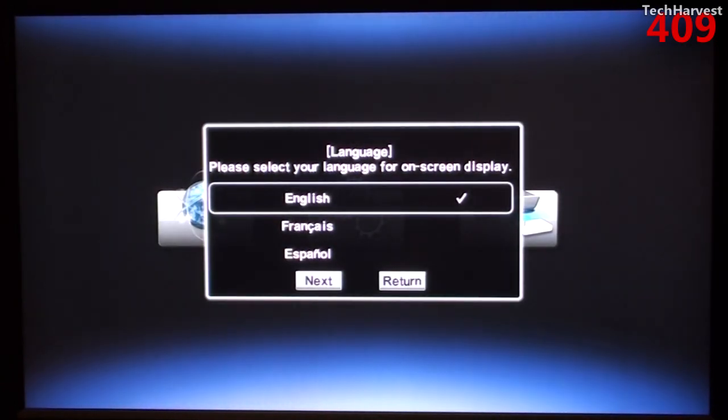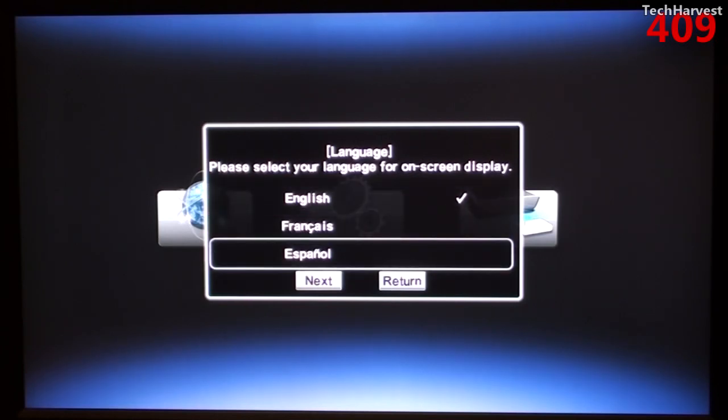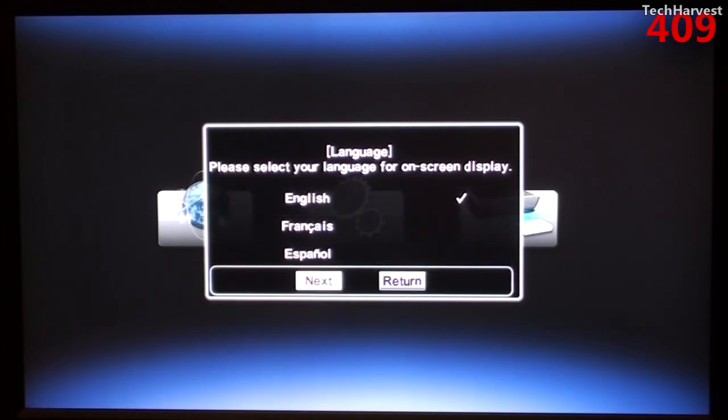And of course I'm speaking English. And so far the remote seems pretty responsive. Let's go down to next.